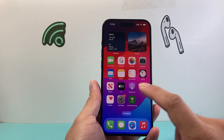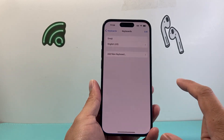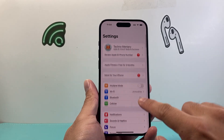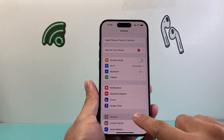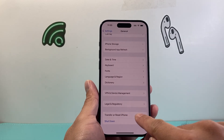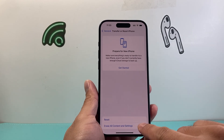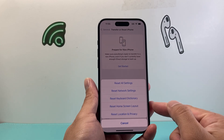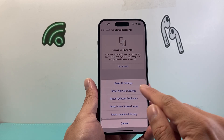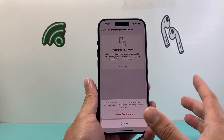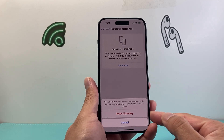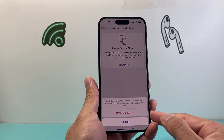The next thing you want to do is reset the keyboard dictionary. Go from the main settings, then go to General and scroll down to where it says Transfer or Reset iPhone. Click on that and then click on Reset. Then you're going to reset the keyboard dictionary right there. This will not delete any of your data — it will basically delete any custom words you have typed in, returning it to factory default.